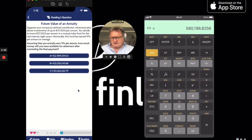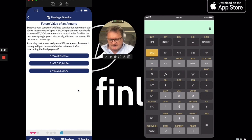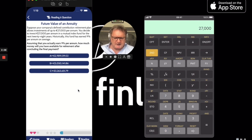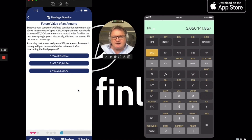Let's try one more. Second, clear work. So $27,000, and how many years? It's going to be 28 years, so N = 28. The I/Y is 9%. There's nothing put in to start with. $27,000 per year is going in — this time I'll enter it as a minus. We'll do compute FV, and we get 3,050,141.857.